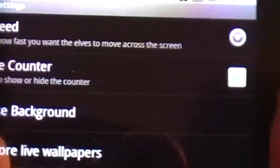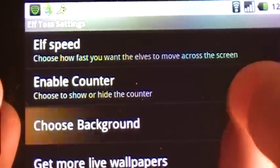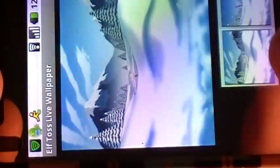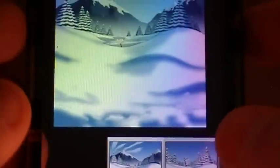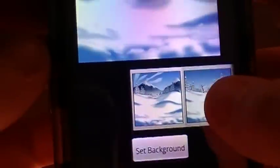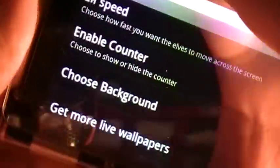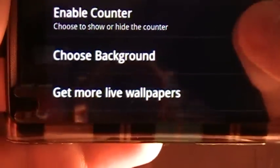We also have the enable counter, which I told you about — the hit count. You can actually choose from about four backgrounds that are preloaded with this app. You've got like this winter background — you can scroll through and watch the backgrounds change. These are the different backgrounds you can have the elves run across. I'm gonna choose this one with the house, press set background, and the background is set.